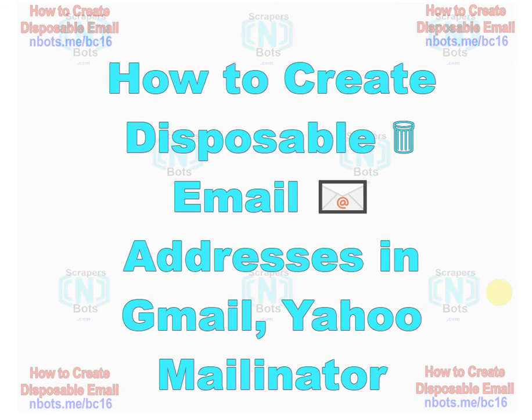In this video, I'm going to show you everything you could possibly want to know about disposable email addresses.